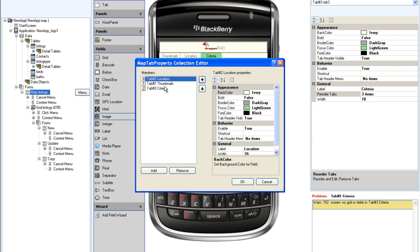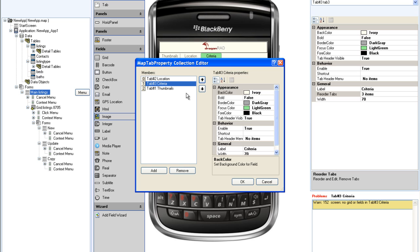Specifically, location, criteria, and thumbnails.